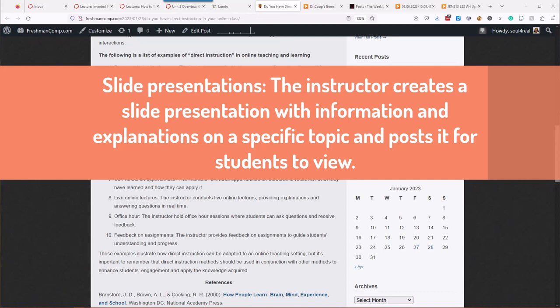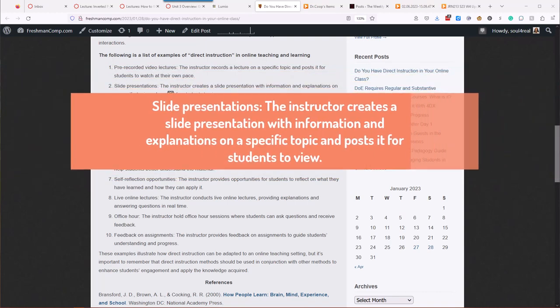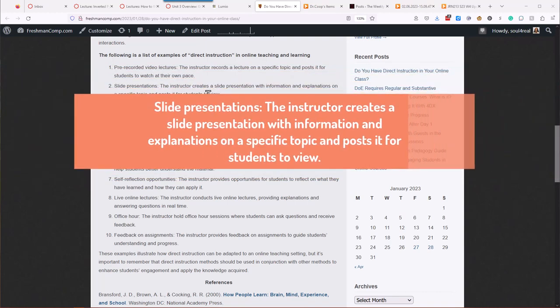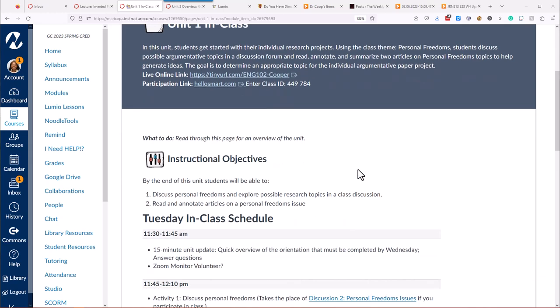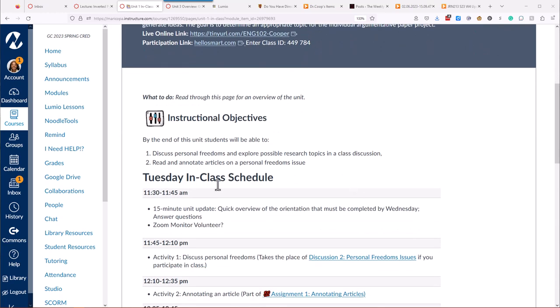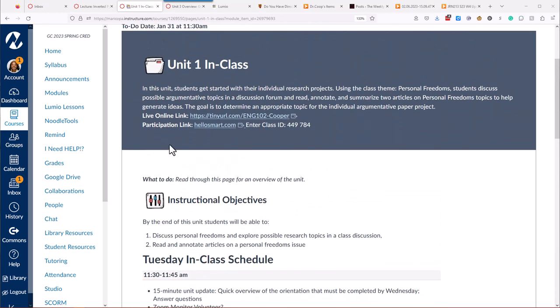The next example on the list is slide presentations. The instructor creates a slide presentation with information and explanations on a specific topic and posts it for students to view. So in English 102, it is a hybrid HyFlex class, so I have some students who are online on a webinar, and the others are in class.